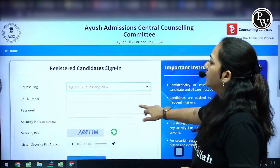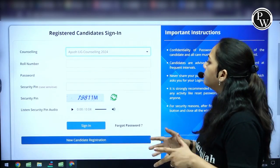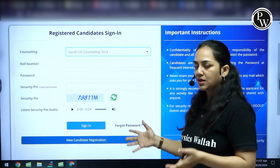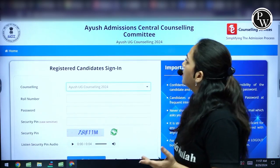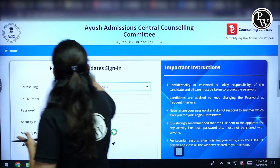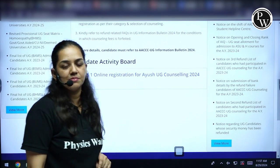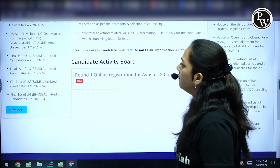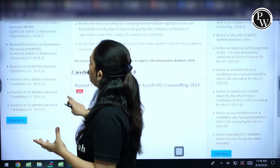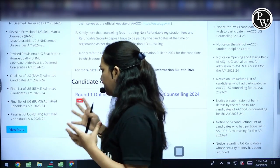When you scroll over this page you will find Round 1 online registration for Ayush UG counselling. Just click on that and this particular page opens. You just have to put your roll number, the password, and you have to basically register yourself. This is quite easy now that you have done it multiple times. If you want to look at the seat matrix — which colleges are participating and how many seats are present per college — a well-designed seat matrix has been released.